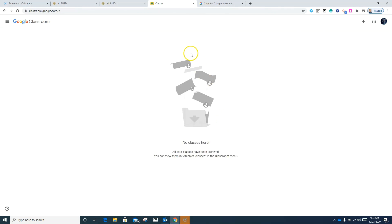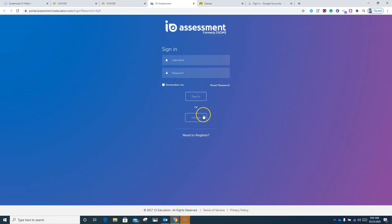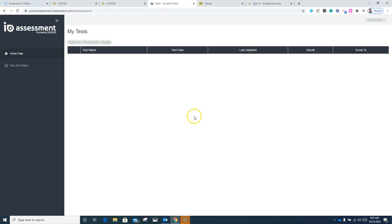Now that I'm signed into my district Google account, I can come back to the IO app. I'm going to click on IO once more, come down to where it says Google. And now it automatically signs me into my district Google account.